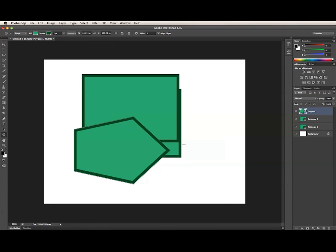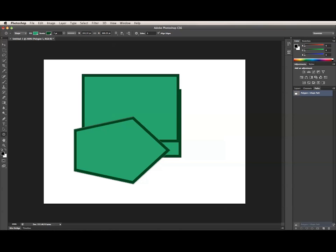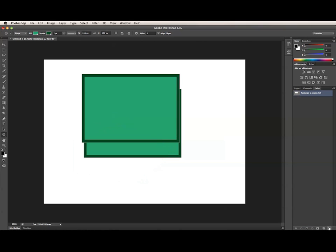One other thing I'd like to point out is that, as I mentioned earlier, the shape path is now part of the layer instead of a separate mask. So if I go over here and delete the shape path, the entire shape layer will be deleted. So those are the fundamentals of shape layers in Photoshop CS6.